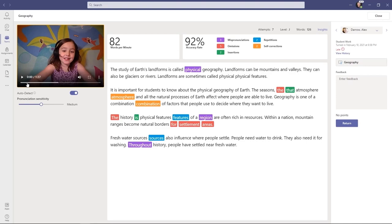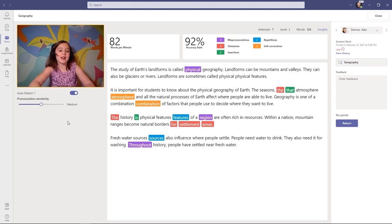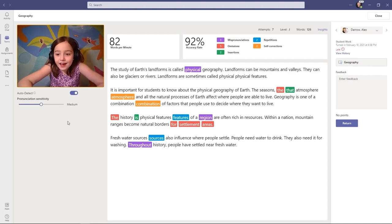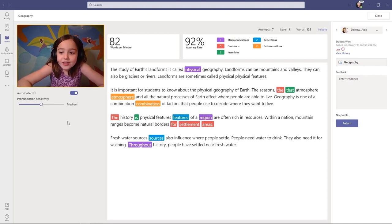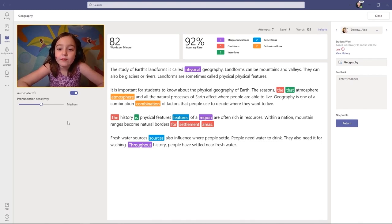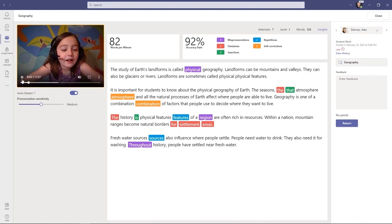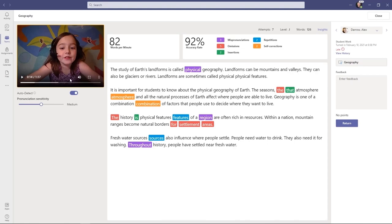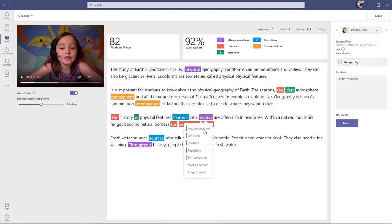Now I'll start by playing the video of the student reading. The study of Earth's landforms is called physical geography. So you can see that it marked physical as a mispronunciation. So it auto-detected that the student said that word incorrectly. I'm going to jump down to a different section right here. It looks like region was mispronounced. So what I can do is click on this, and I can choose jump to word and watch what happens.